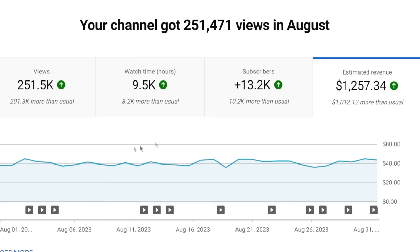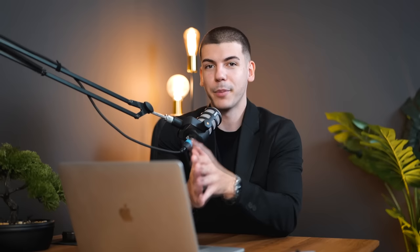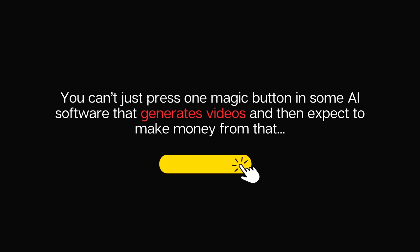The profit margins in this business can be insane. A channel I started just four months ago — spending about $500 a month to produce content — made only $1,200 the first month, but the next month it was already at almost $10,000 just from ad revenue. I want to be 100% honest: it's not so easy. It's a simple process, but it requires a lot of hard work. You need to know a lot of things and 99% of people are doing it completely wrong. You can't just press one magic button in some AI software and expect to make money. So let's talk about the step-by-step process on how to actually do this correctly.